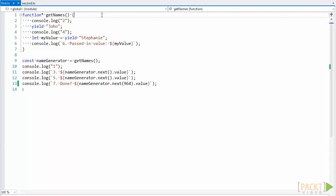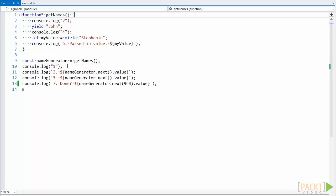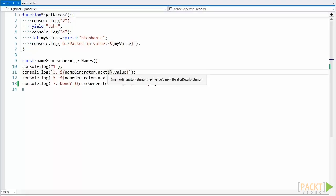The return generator object is stored on this name generator variable, and the execution continues down until we call the next method on our generator object.